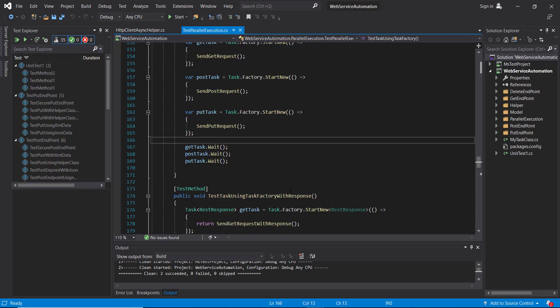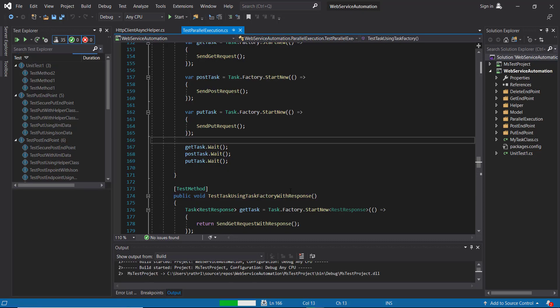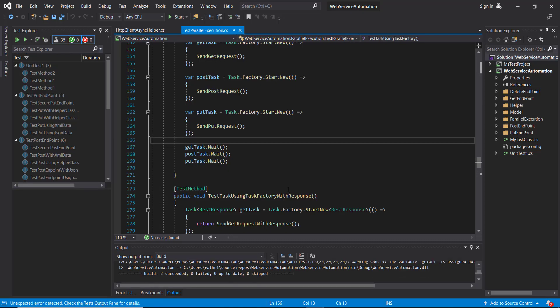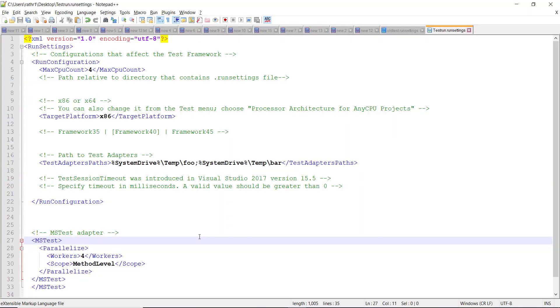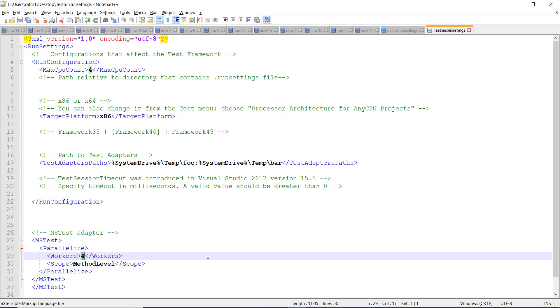After that, build the solution and run the test. So in our case, the number of worker threads which I have specified is four, and the scope is method level. That means four test methods will get executed in parallel.